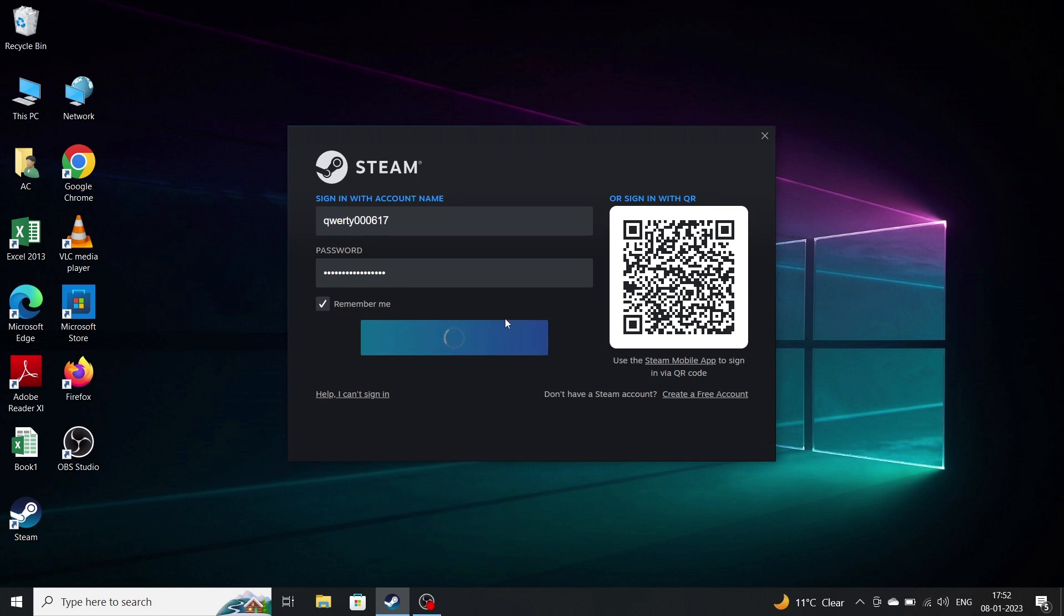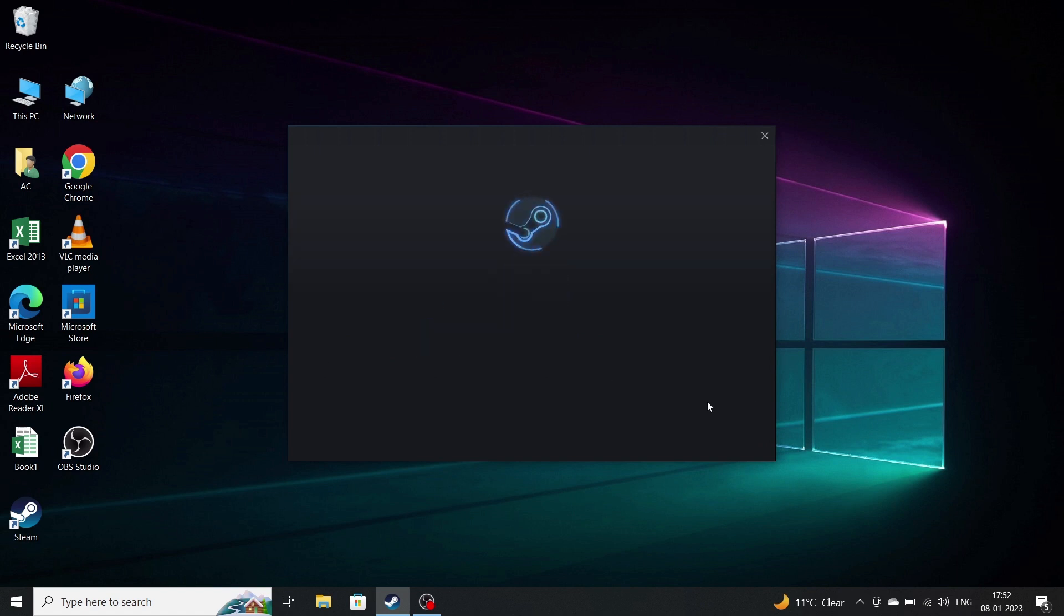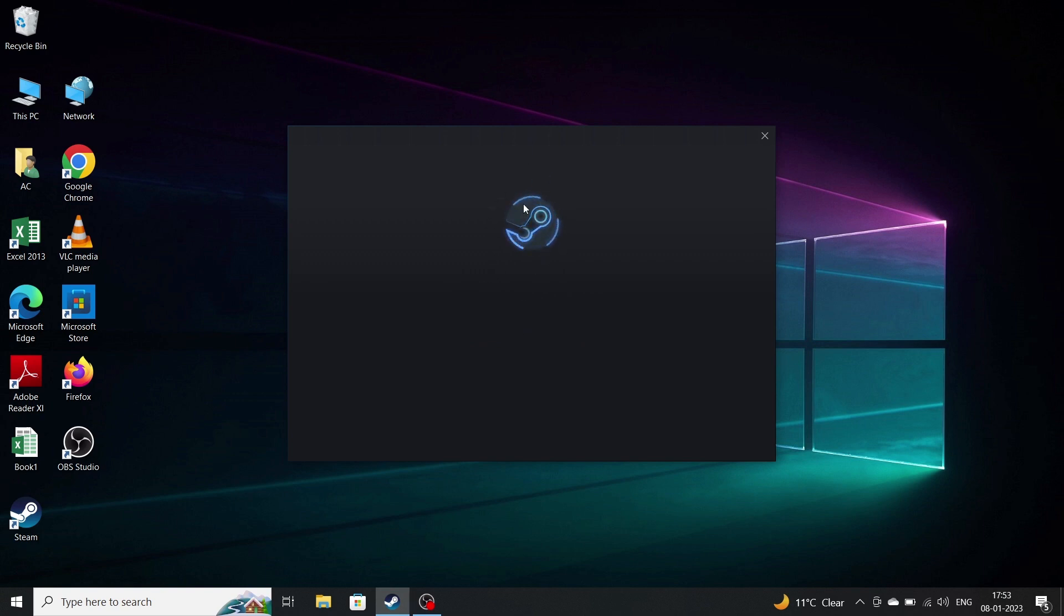After signing in it loads for a few seconds. It is taking time because of my internet speed, but it won't take time in yours.